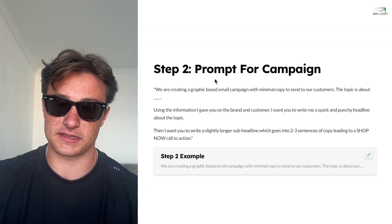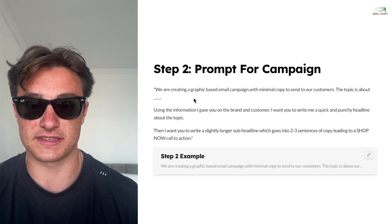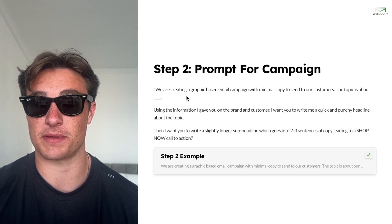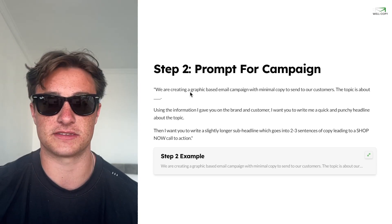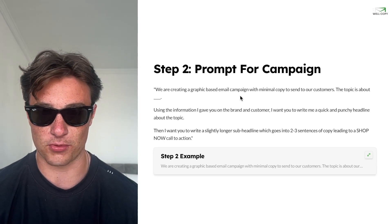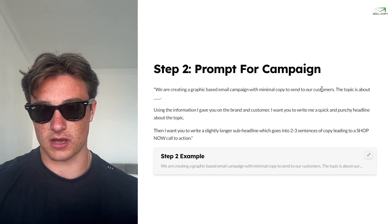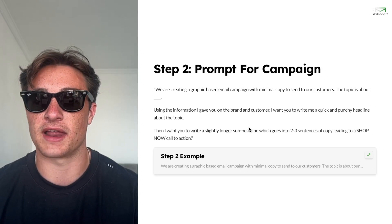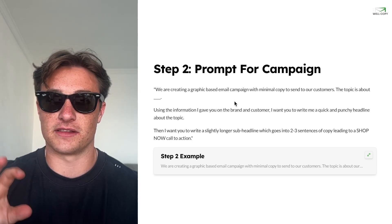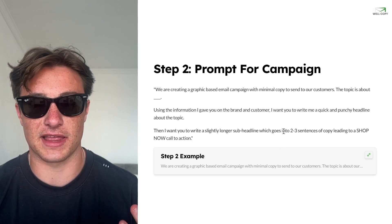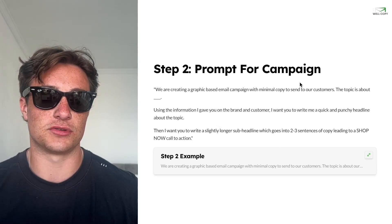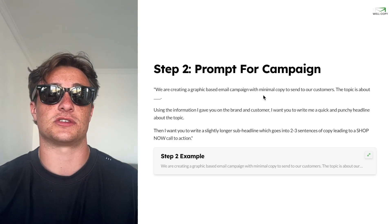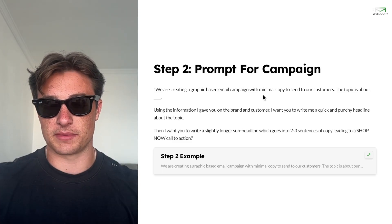Step two is the prompt for the campaign. We've primed it with the information it needs — now we need to give it the actual campaign we want. The key phrases I've found: you say 'we're creating a graphic based email campaign with minimal copy.' Very important to say that, or else it'll give you just a letter format. You say 'to send to our customers, the topic is about this' — whatever your topic is — 'using the information I gave you on the brand. I want you to write a quick and punchy headline.' That's key, or else it'll give you a 20-word headline. Then: 'I want you to create a slightly longer sub-headline which goes into two to three sentences of body copy leading to a shop now call to action.' That gives ChatGPT the flow of the email — headline, sub-headline, body copy, and then a button.